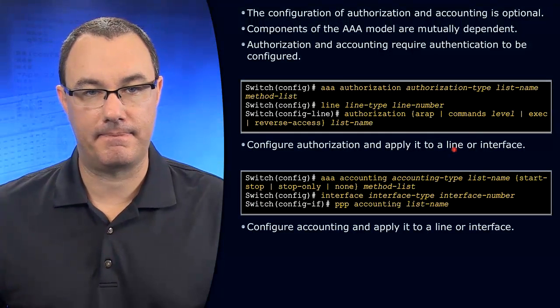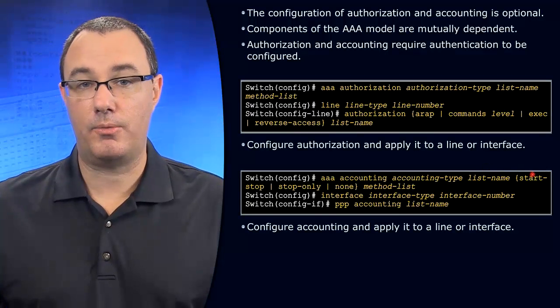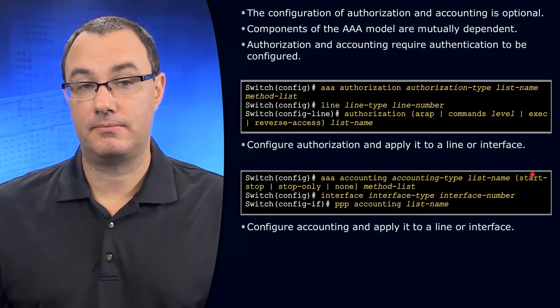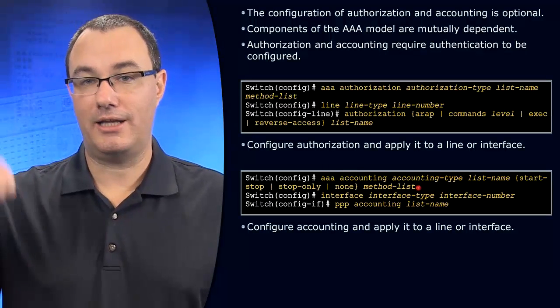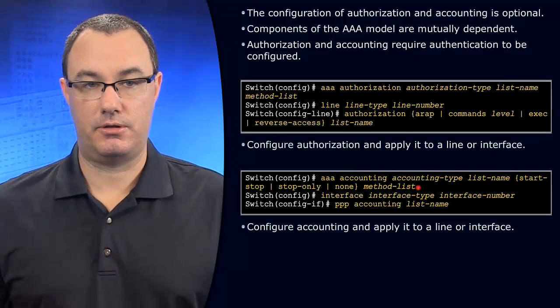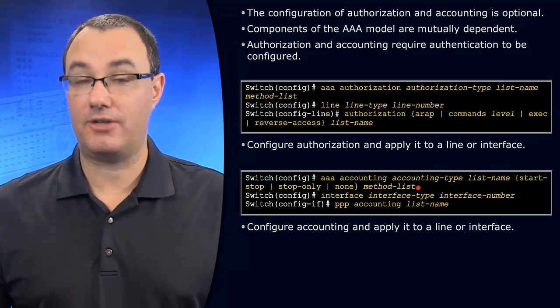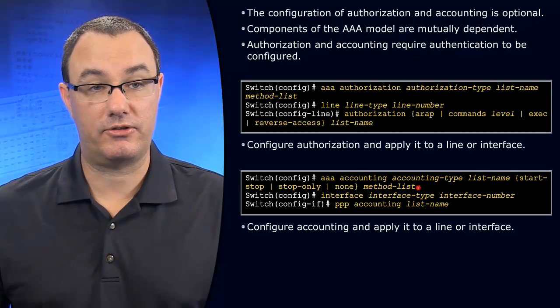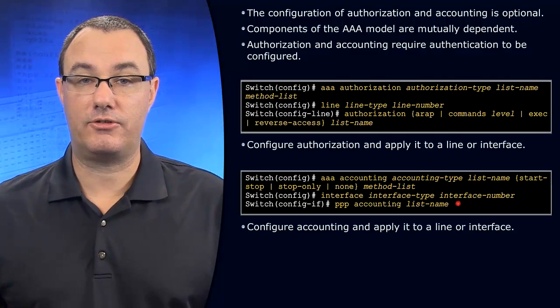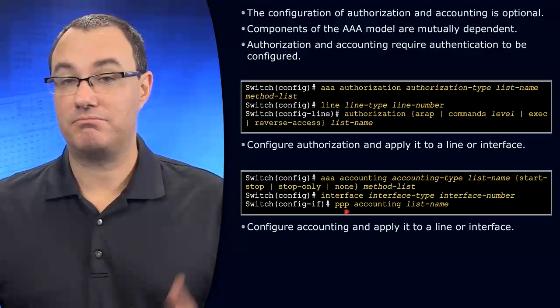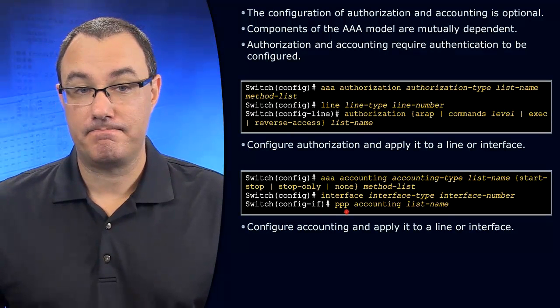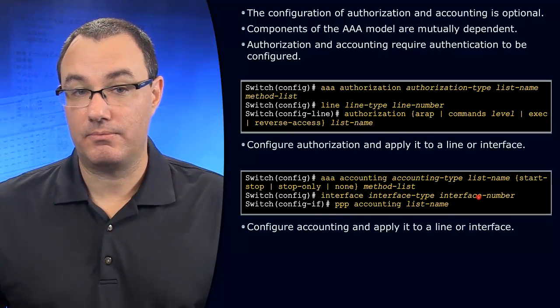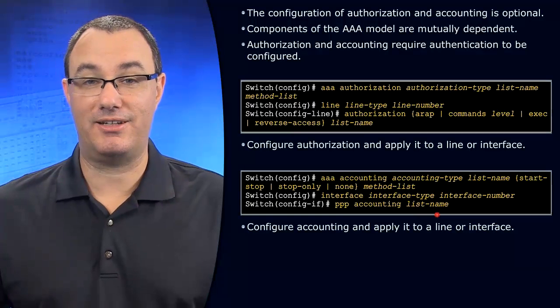Then we give it a name. I almost always do start-stop. And then where are we relaying our information? We could do it to the Radius and TACACS+ servers. And then we tie that to an interface. So if we say we're doing AAA for PPP, you would go to the interface, PPP accounting, and reference the method list.